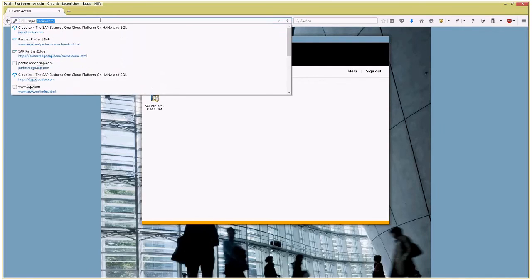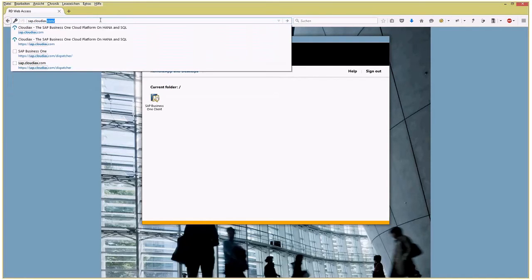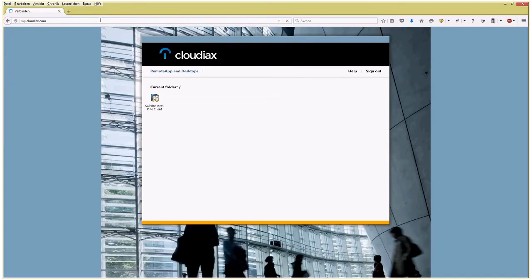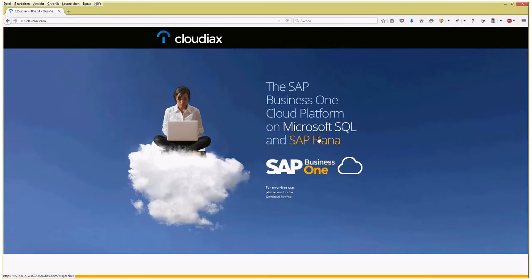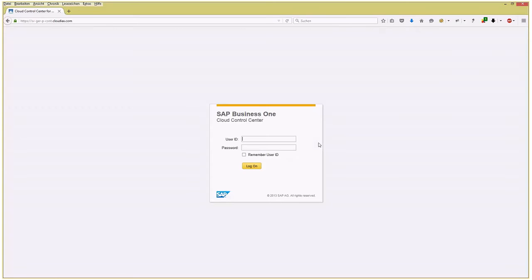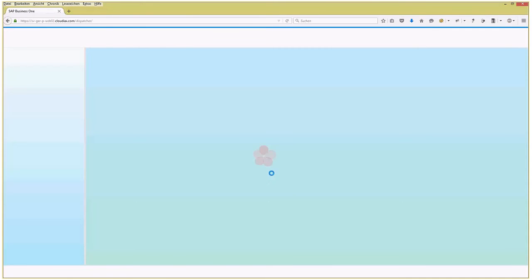You get another login screen where you choose Microsoft SQL or SAP HANA. In our case, of course, it will be HANA. You get that login mask where again you type in your username, this time without the domain, by the way, and the respective password, and you log on. SAP Business One is about to start.